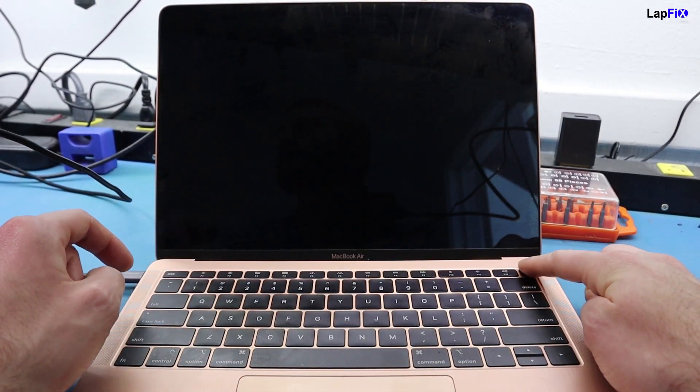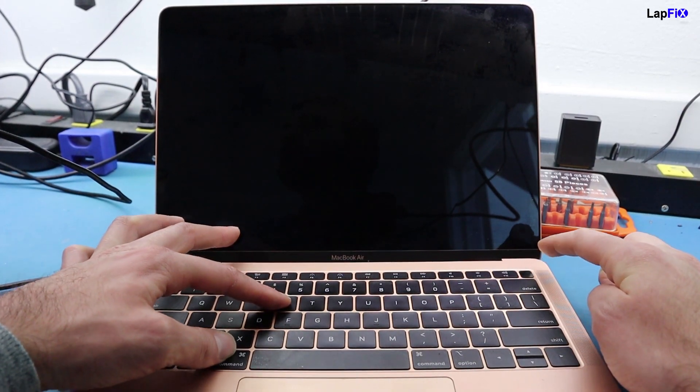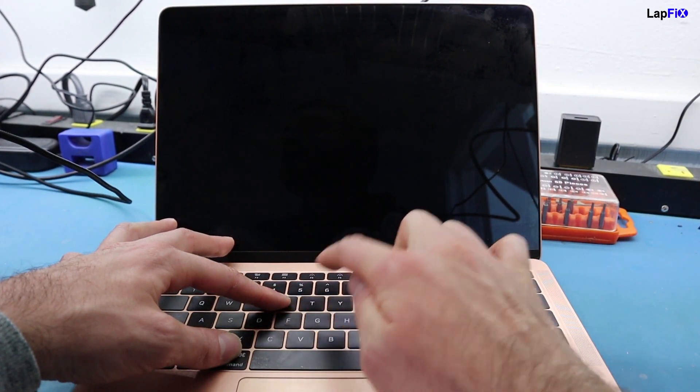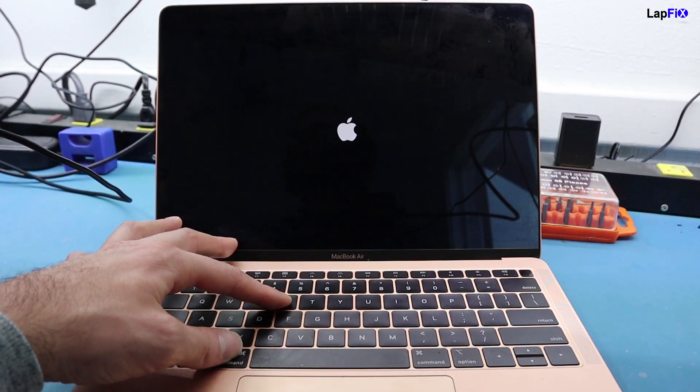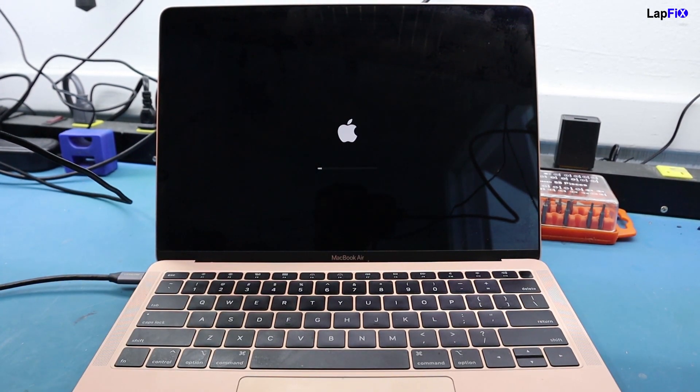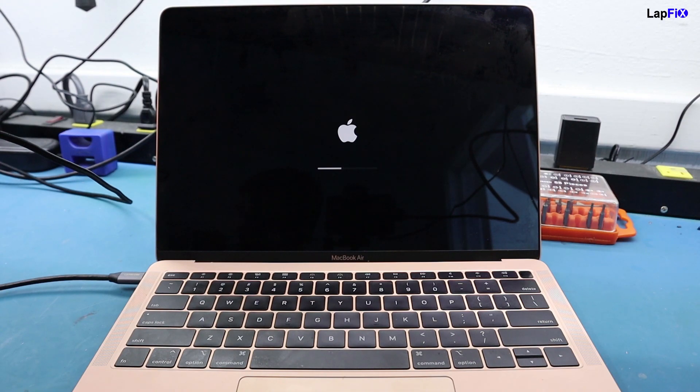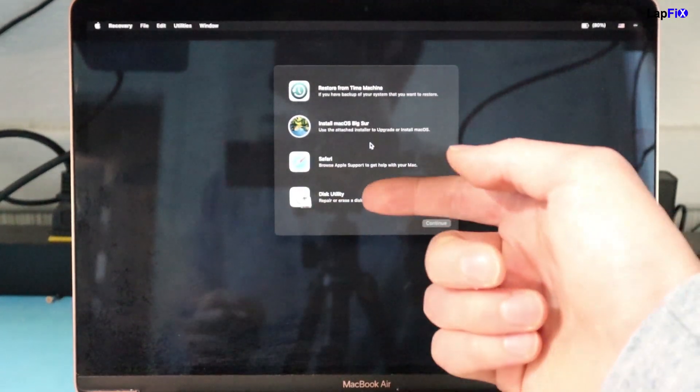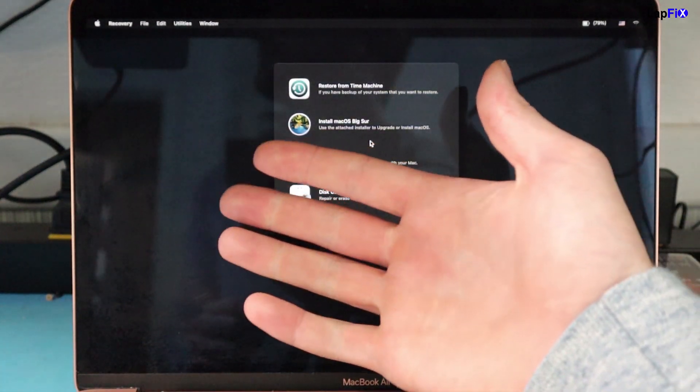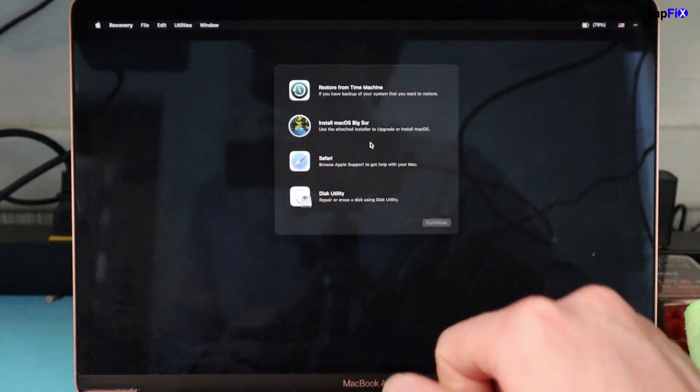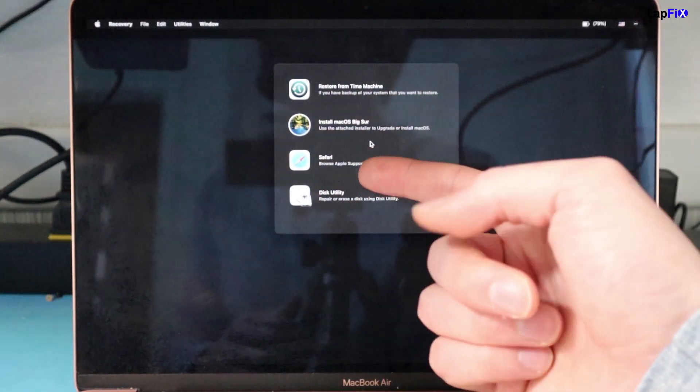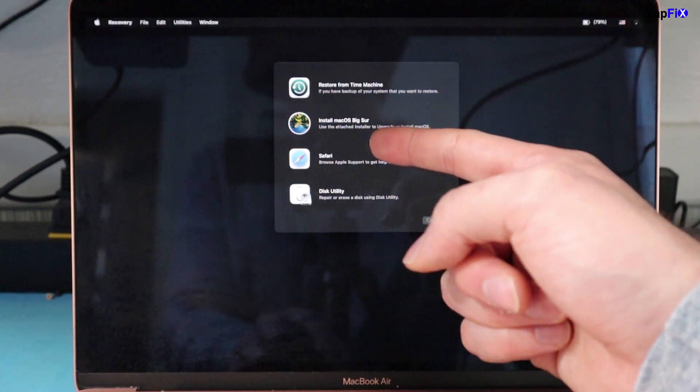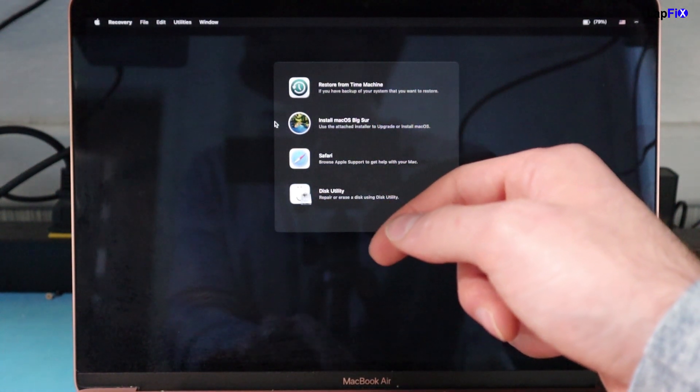Okay, now I'm going to be showing you how to go to the Internet Recovery. You want to hold Command and R when you turn it on. And we're going to be greeted by a menu here. And what you want to do is go to Disk Utility.